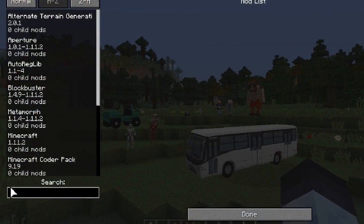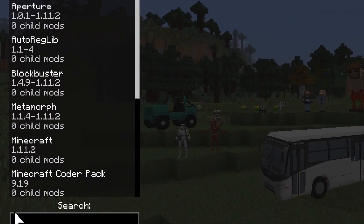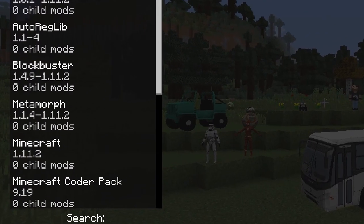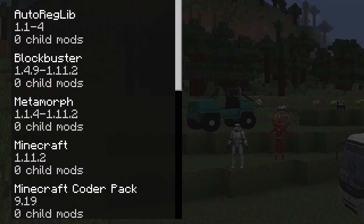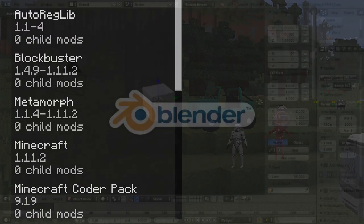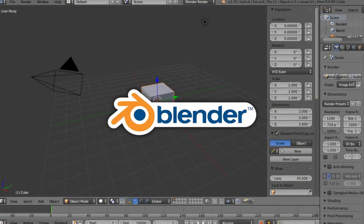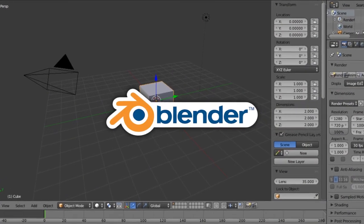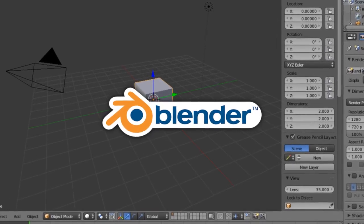Before we get started, I'm going to assume that you have Blockbuster 1.4.9 and Metamorph 1.1.4 mods installed, and know the basics of Blender 3D, which is a free open source modeling software.